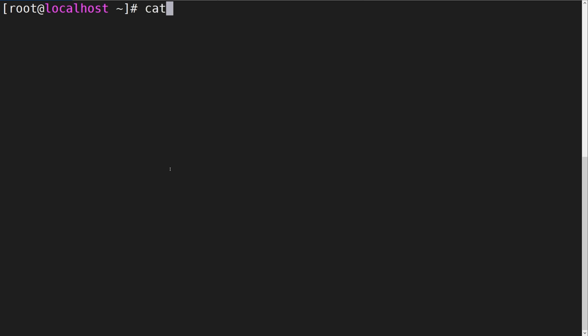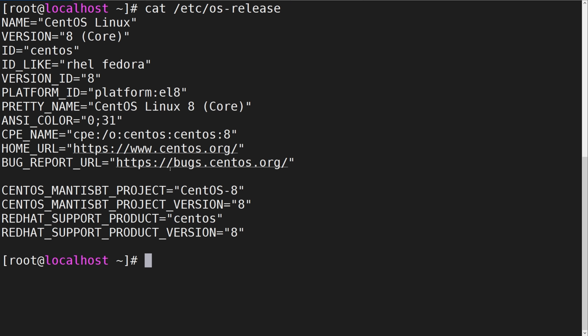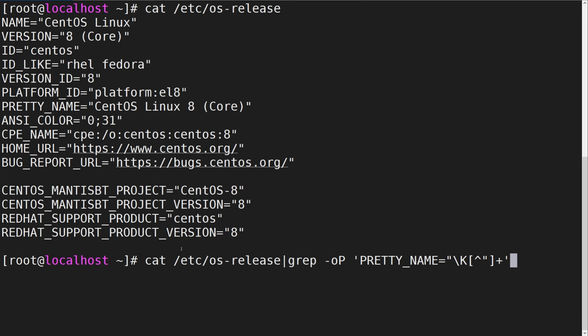To obtain OS information, we can simply look at the contents of the OS release file. Combine this with grep pattern search and we can use this one-liner to obtain the pretty name of our OS release.